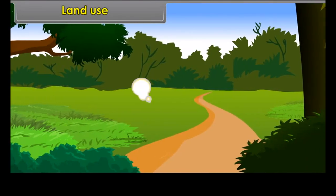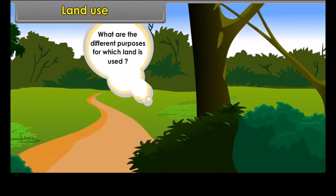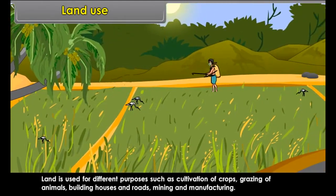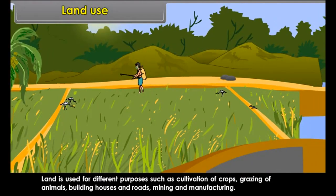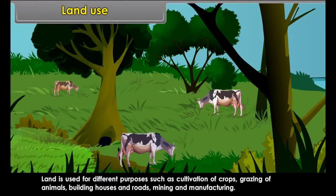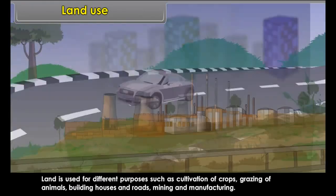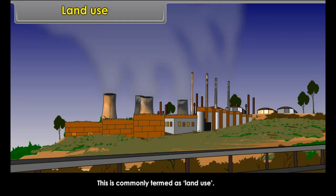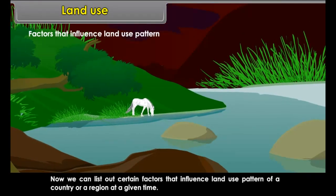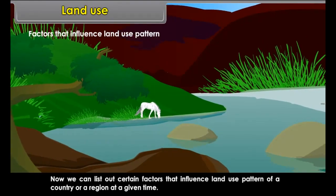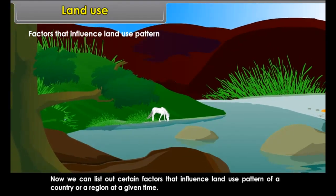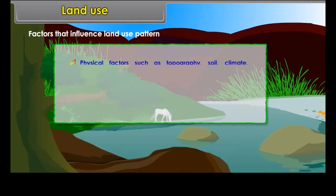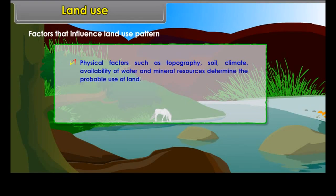Land Use. What are the different purposes for which land is used? Land is used for different purposes such as cultivation of crops, grazing of animals, building houses and roads, mining and manufacturing. This is commonly termed as land use. We can list out certain factors that influence land use pattern of a country or a region at a given time. Physical factors such as topography, soil, climate, availability of water and mineral resources determine the probable use of land. Economic and human factors are also important.